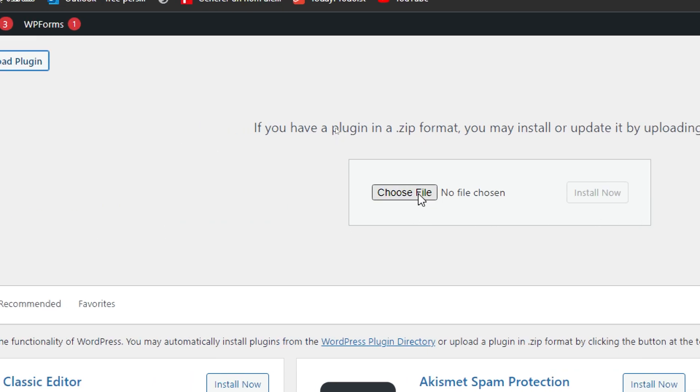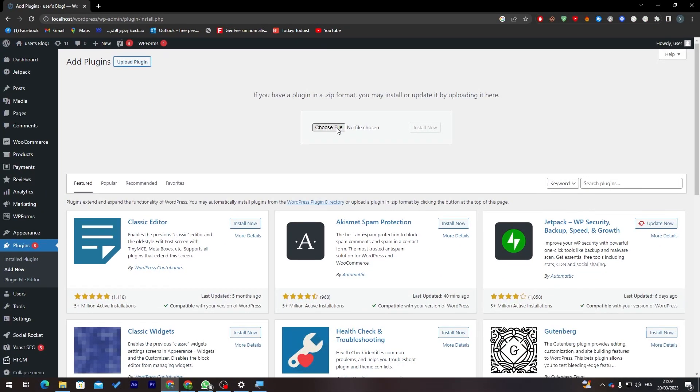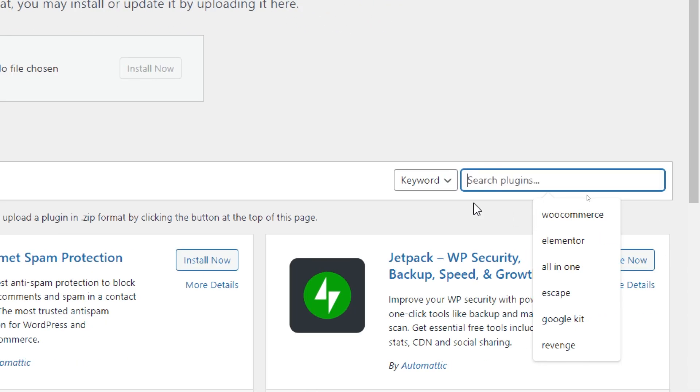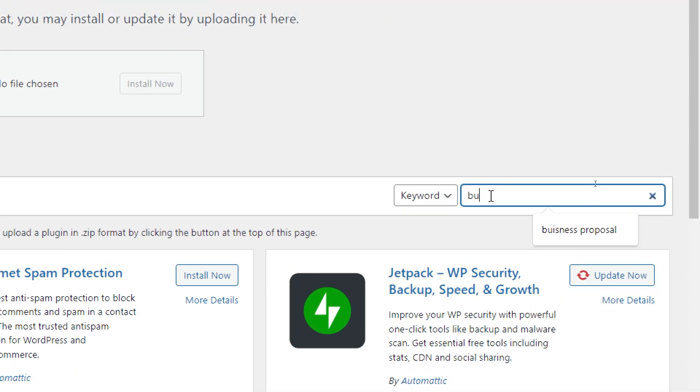Then you can click here to choose a file and it will be installed. Otherwise you can click here on Search Plugins.